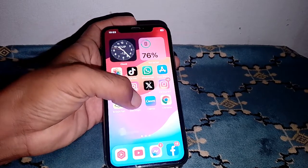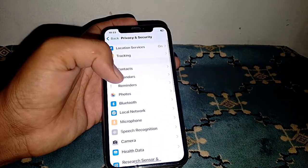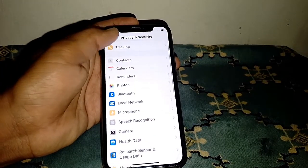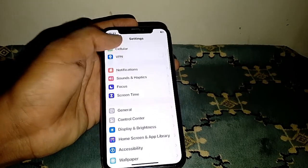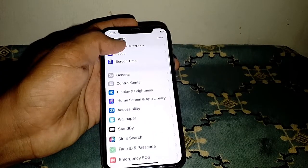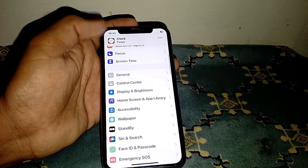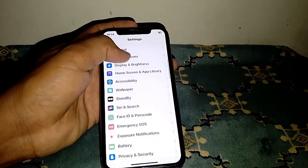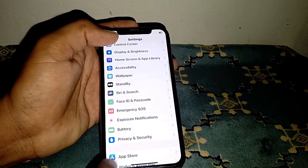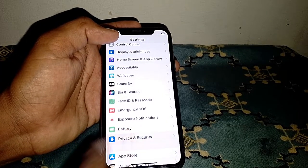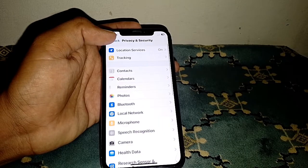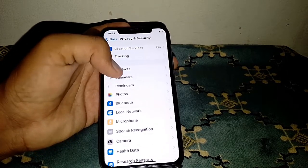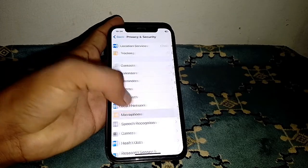To turn it off, simply open the Settings app. Go back and locate the Privacy and Security option. Tap on Privacy and Security, then locate and tap on Microphone.